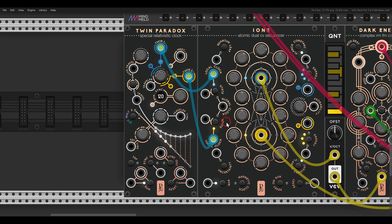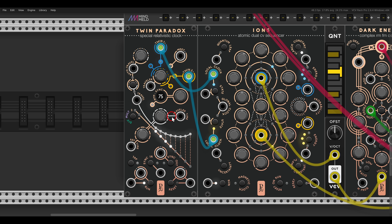We can also change the BPM. We have tap tempo, so you can tap the tempo, or you can change it manually as well.